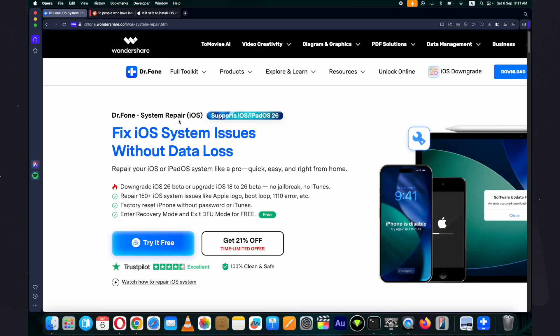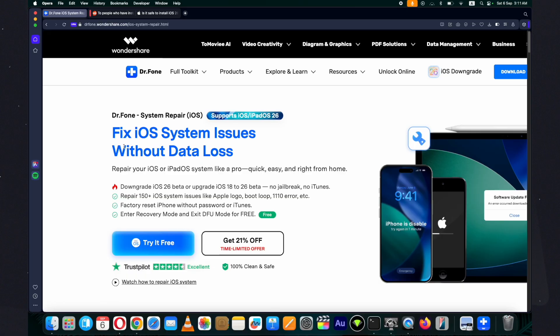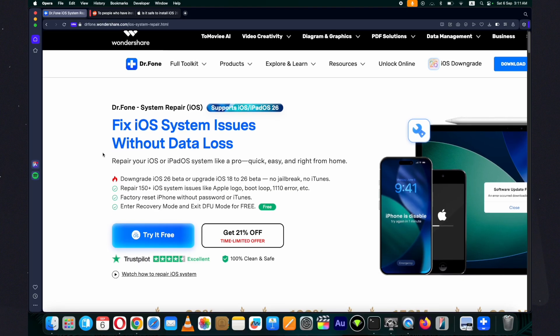For this purpose I am using Wondershare Dr.Fone, a comprehensive toolkit for iPhone system repair which can resolve over 150 iOS related issues. It also supports the iOS downgrade and upgrade process. Here are all the features it comes with.